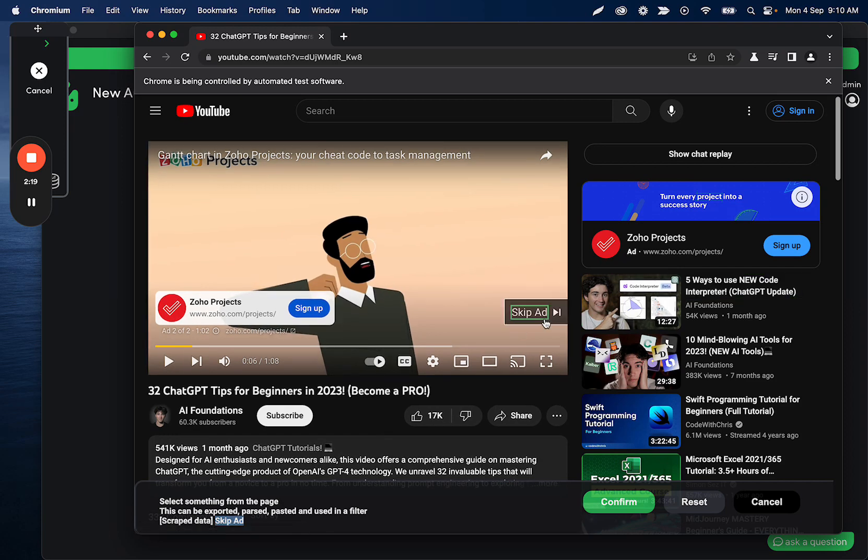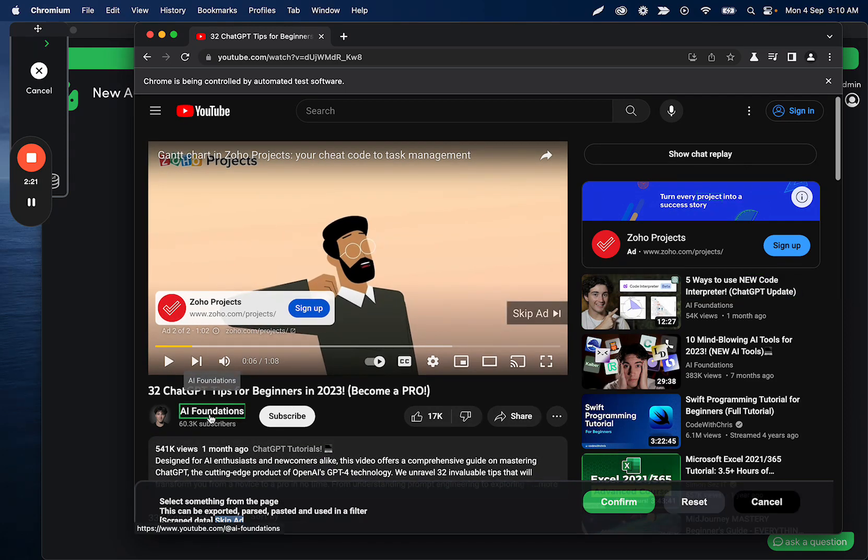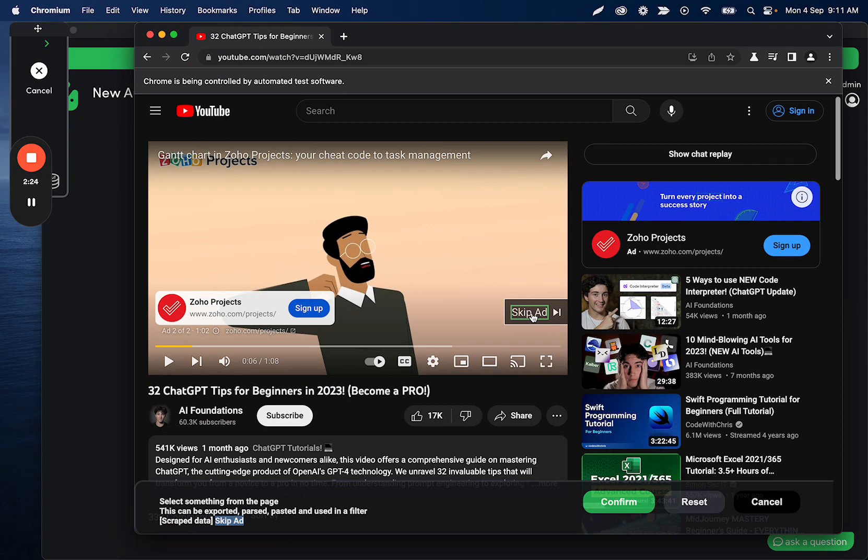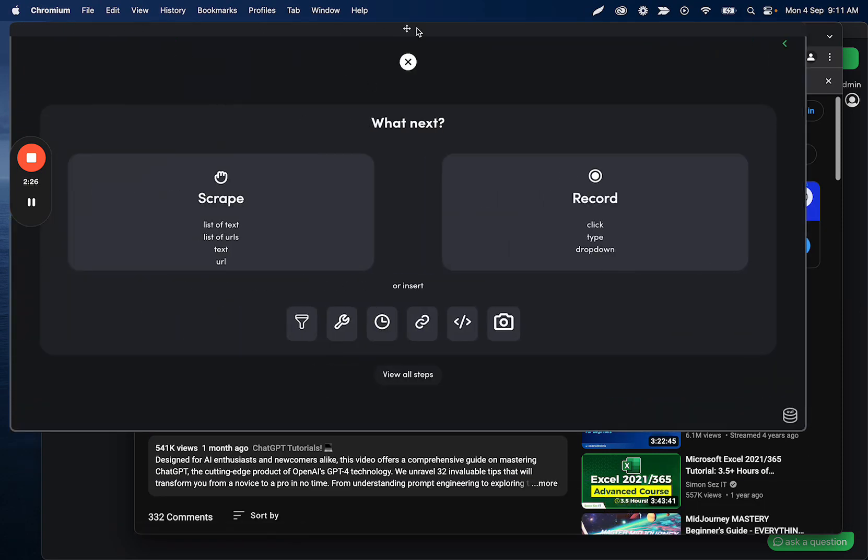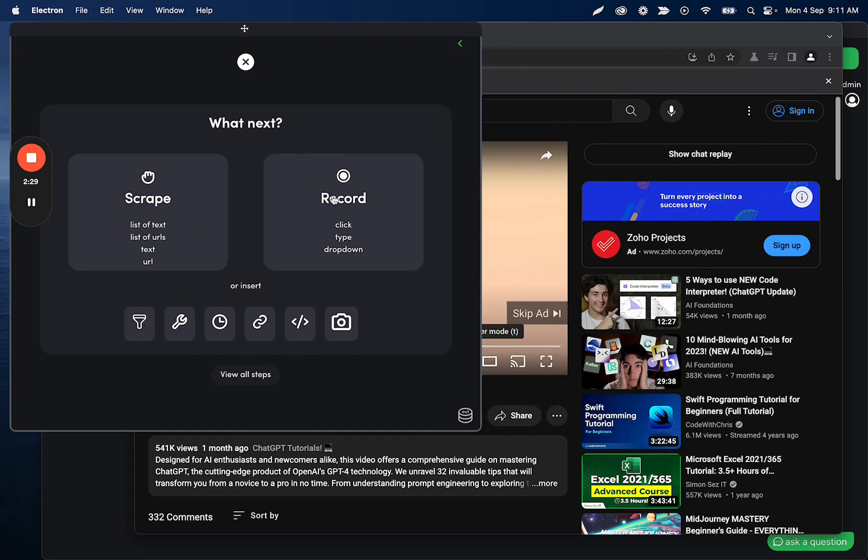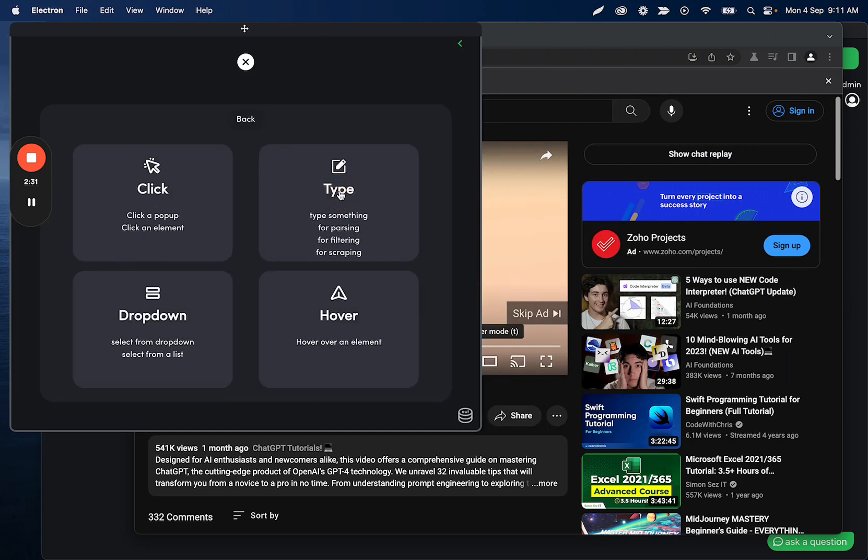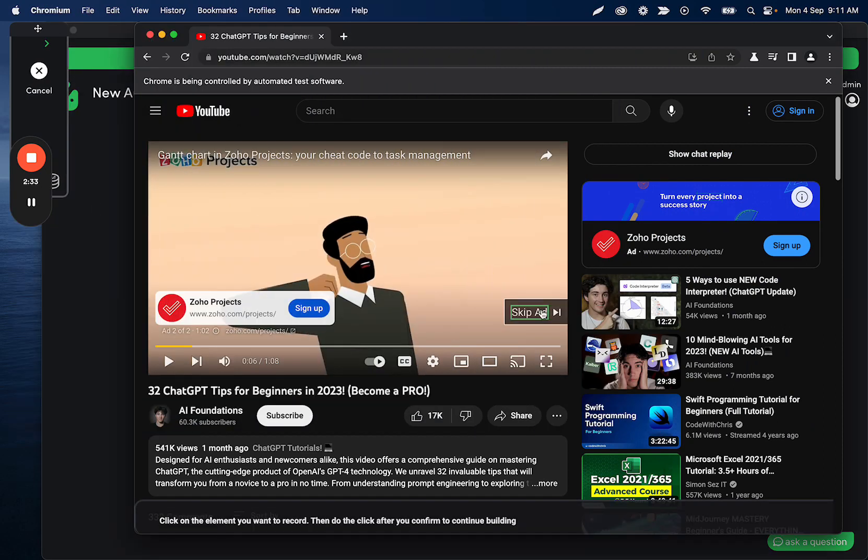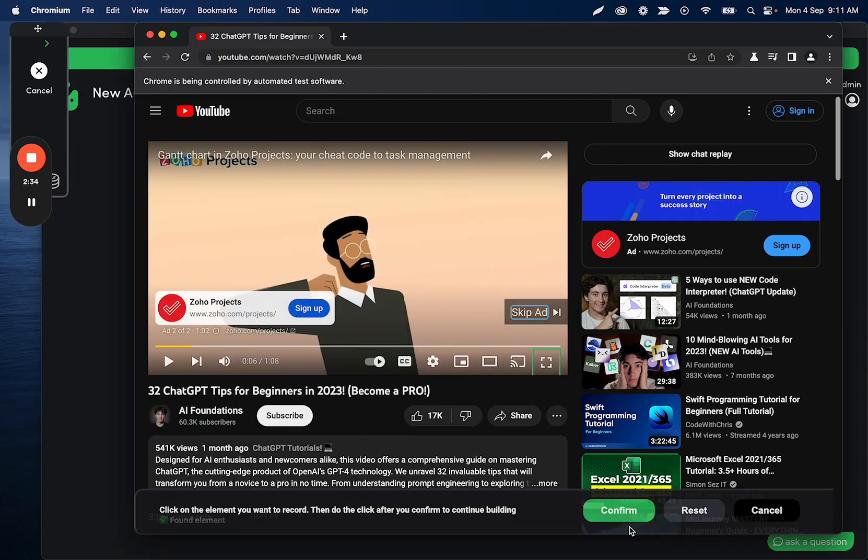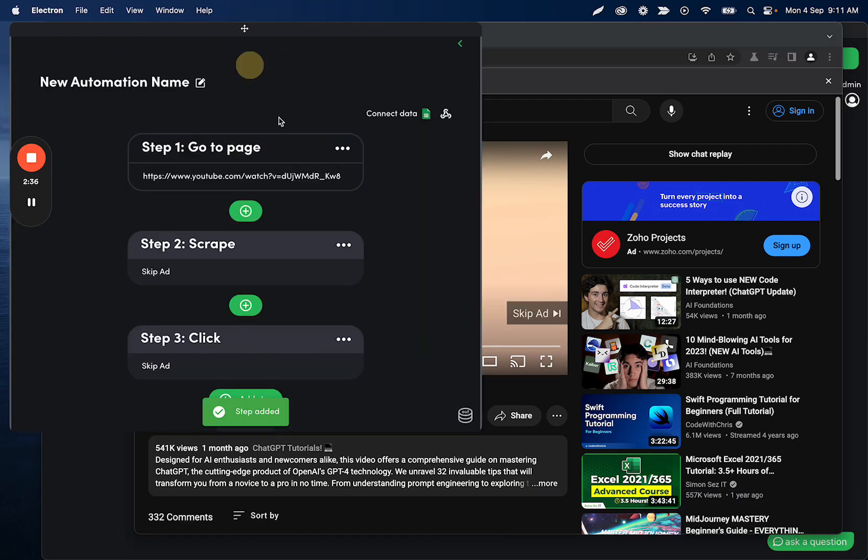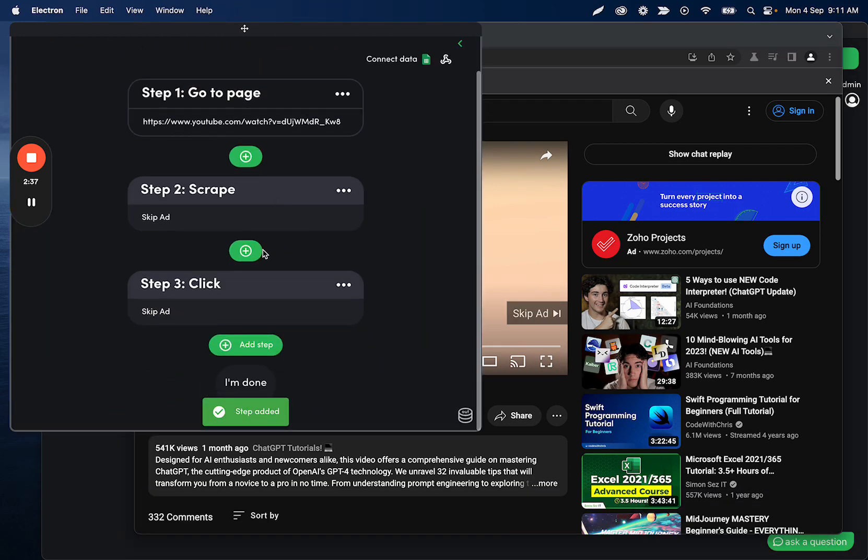You'll see this come in. Okay. Sorry, back and forth a lot I know. So we use scrape text to get the skip ad text. We're going to confirm that step. And then what we can do is we can set up a filter step that's going to decide if we need to click it or not. Let's first record the click.